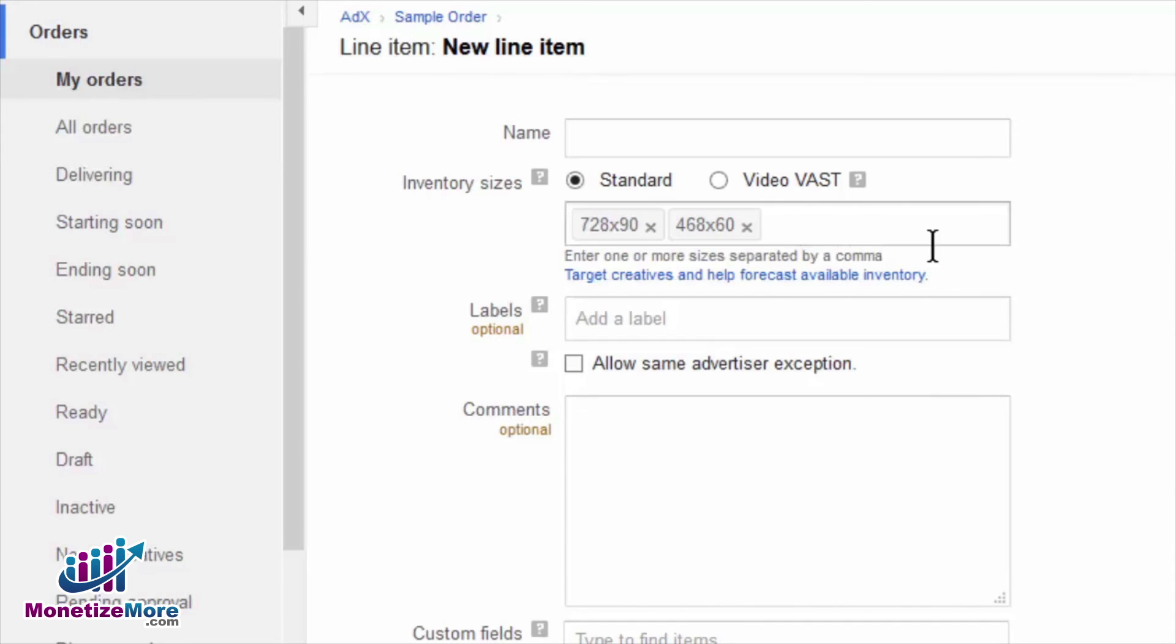In this scenario, the creative set will still be delivered because you have assigned a master creative, the 728x90 size, and at least one companion creative, the 468x60 size.